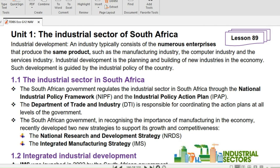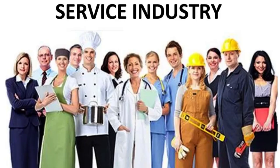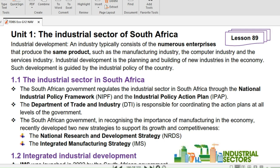In this lesson, we will look at two main things: the industrial sector in South Africa and integrated industrial development. An industry typically consists of the numerous enterprises that produce the same product, such as the manufacturing industry, the computer industry, and the service industry, to name just a few.